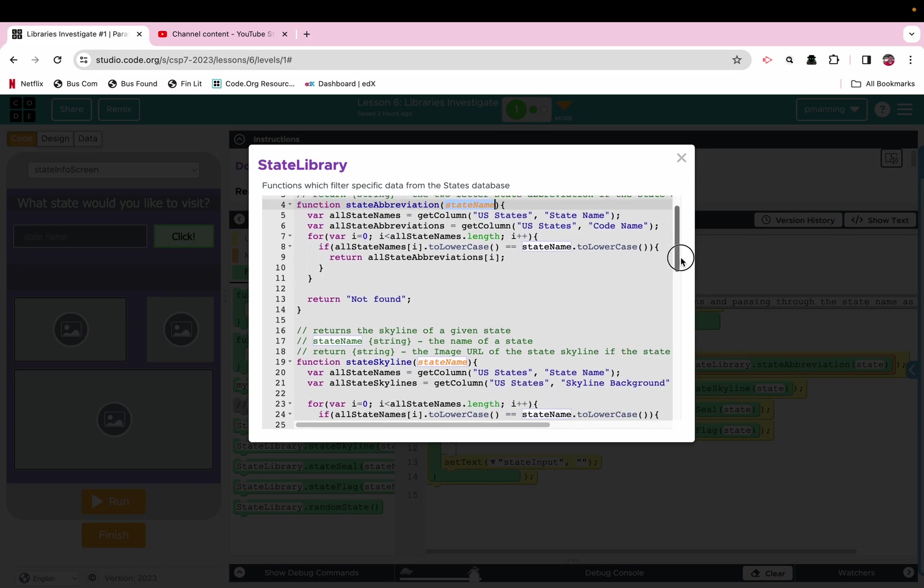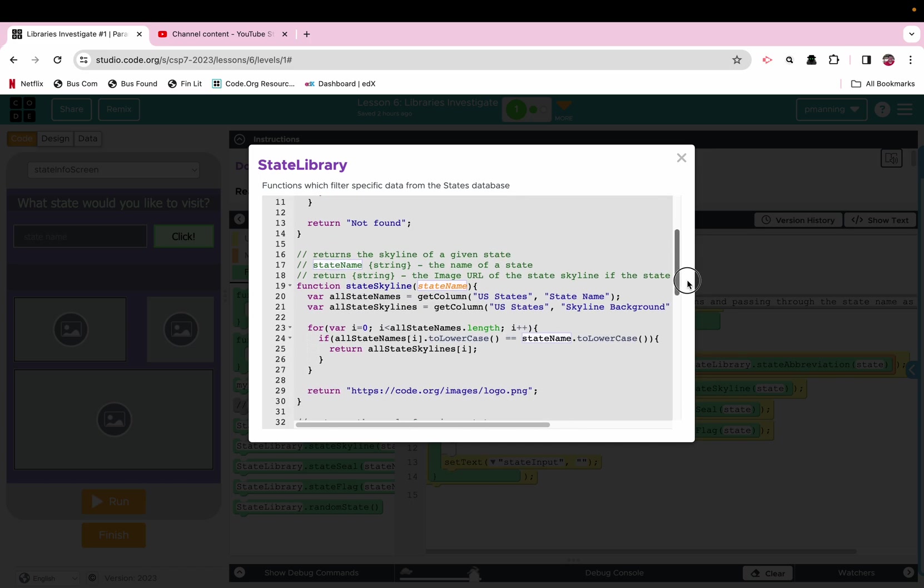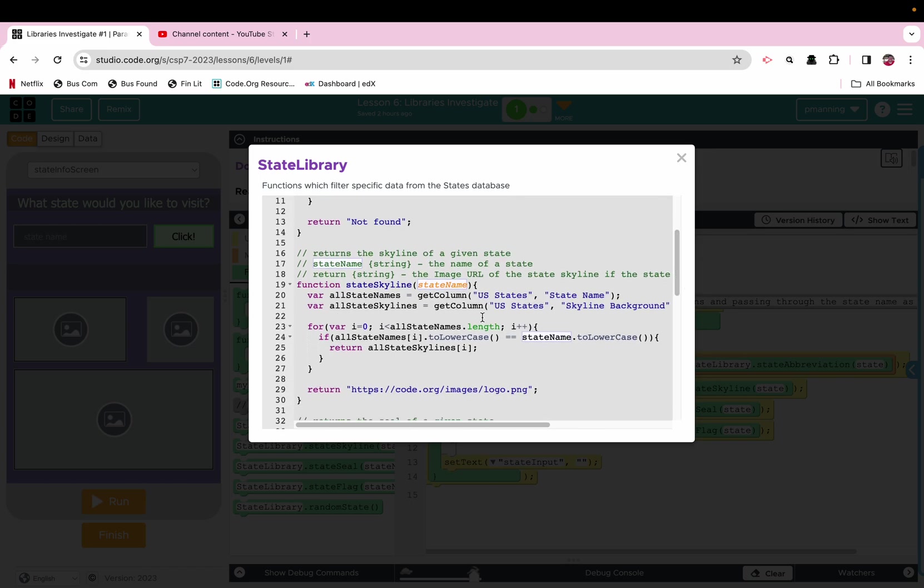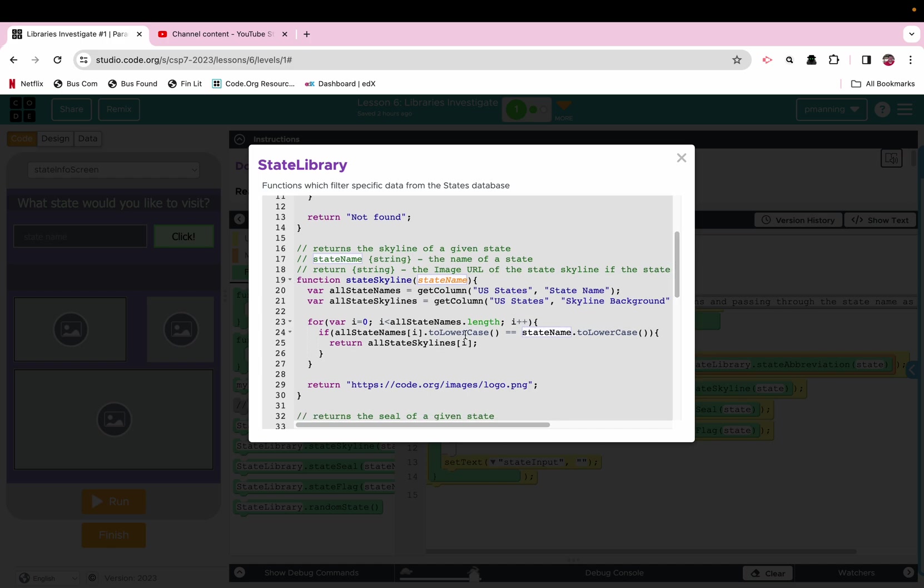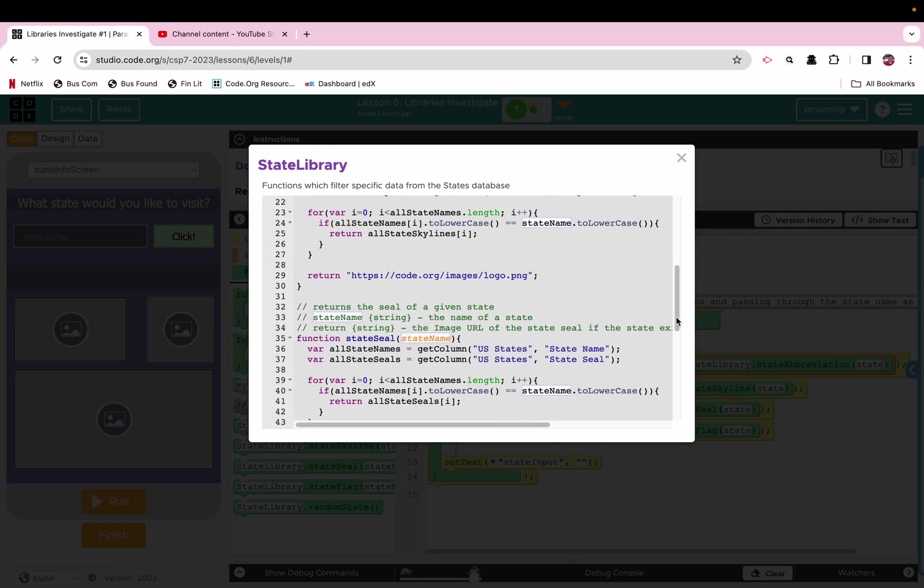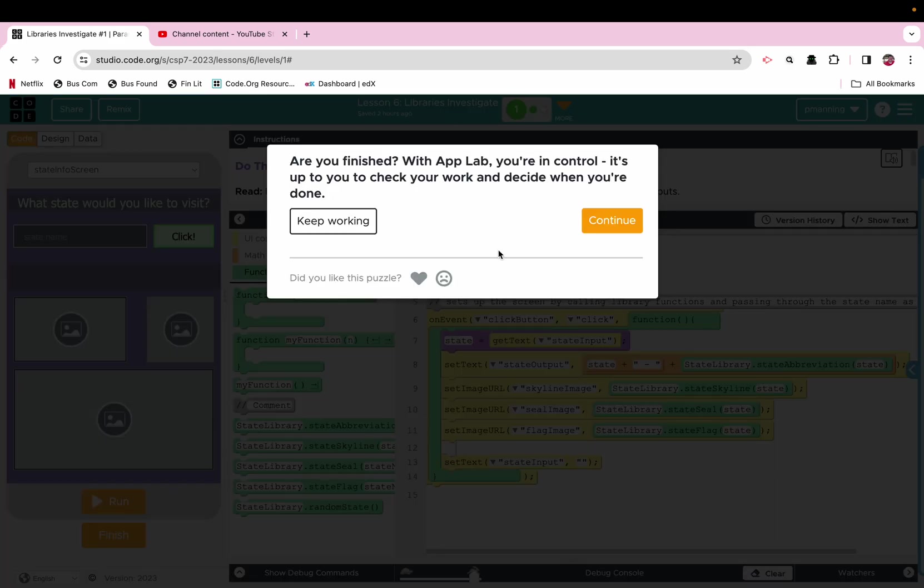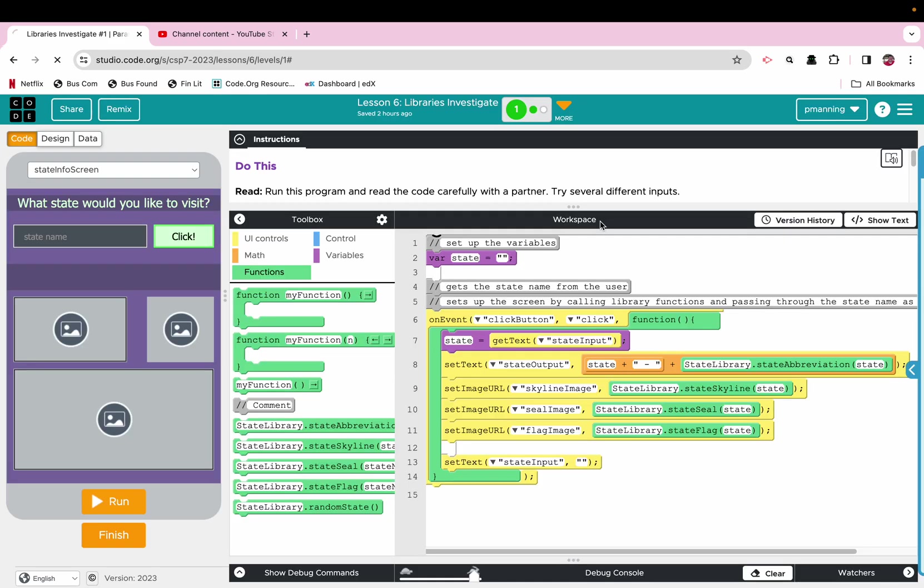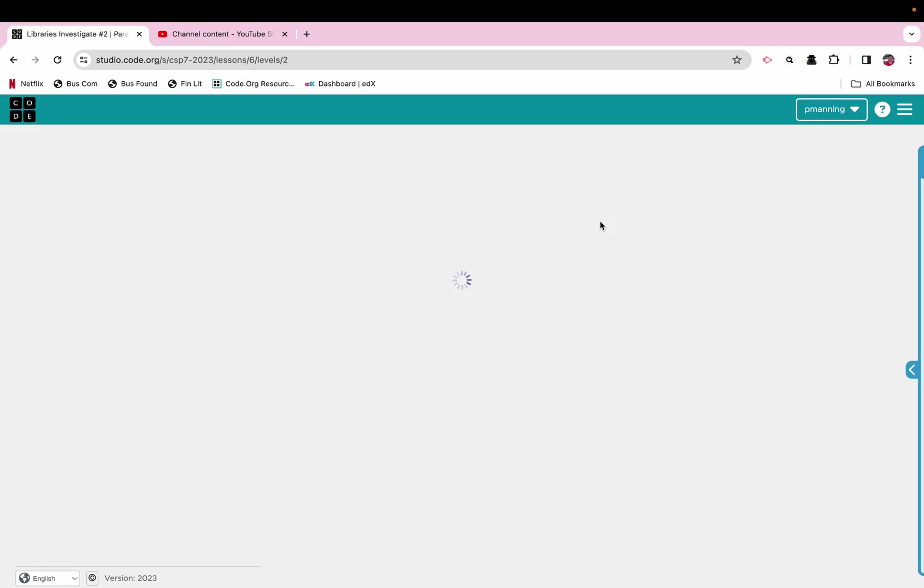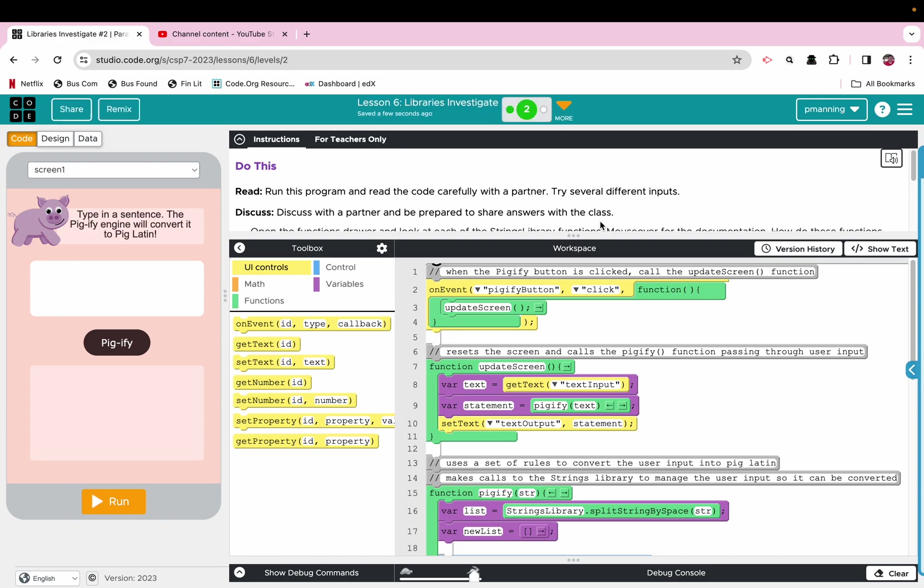The other functions work similarly, except we are, again, finding the state name, aligning it with the proper column, and setting skyline or setting seal or setting flag. All right, so pretty cool. All right, we are going to click finish. All right, this one is a throwback to my childhood, something called Pig Latin.